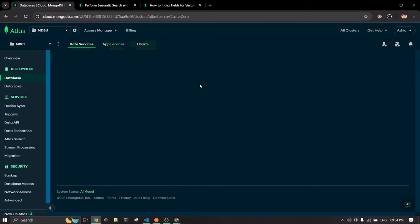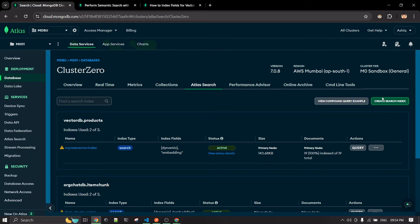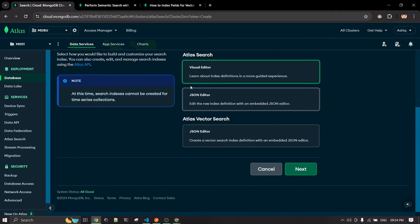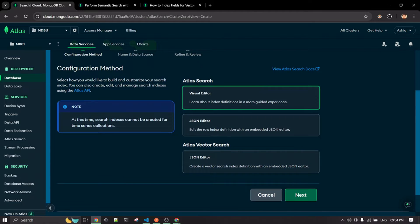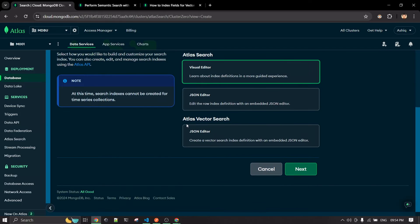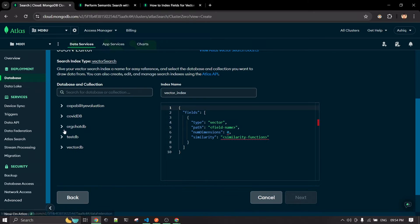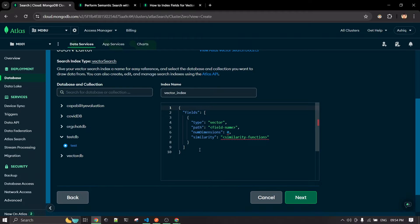Inside Atlas Search, create a new search index. When you do that, make sure to click on the option under 'Atlas Vector Search' — not the plain Atlas Search one. Then click on JSON Editor and click Next. Now we need to configure the collection for which we're creating the search index.